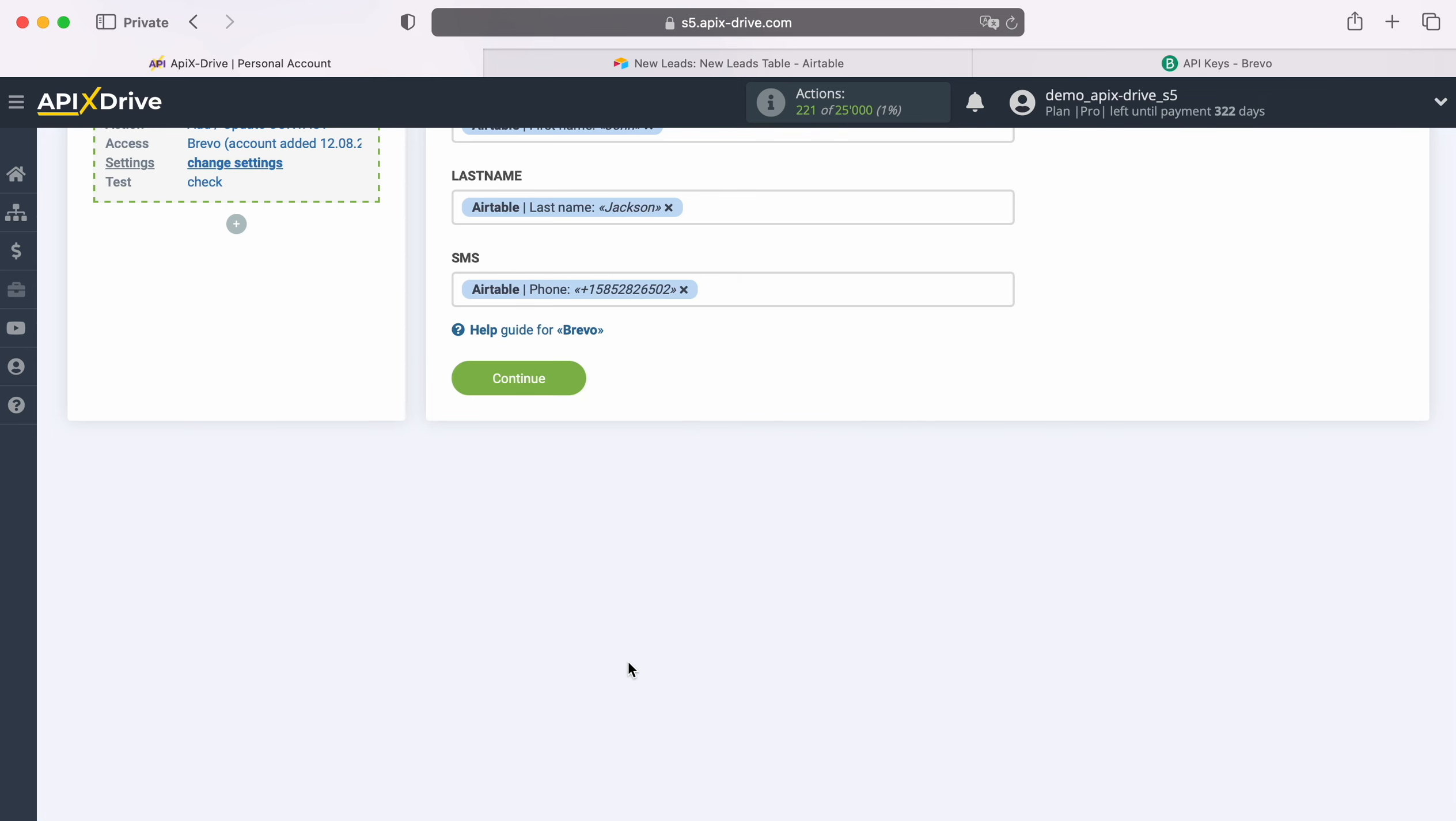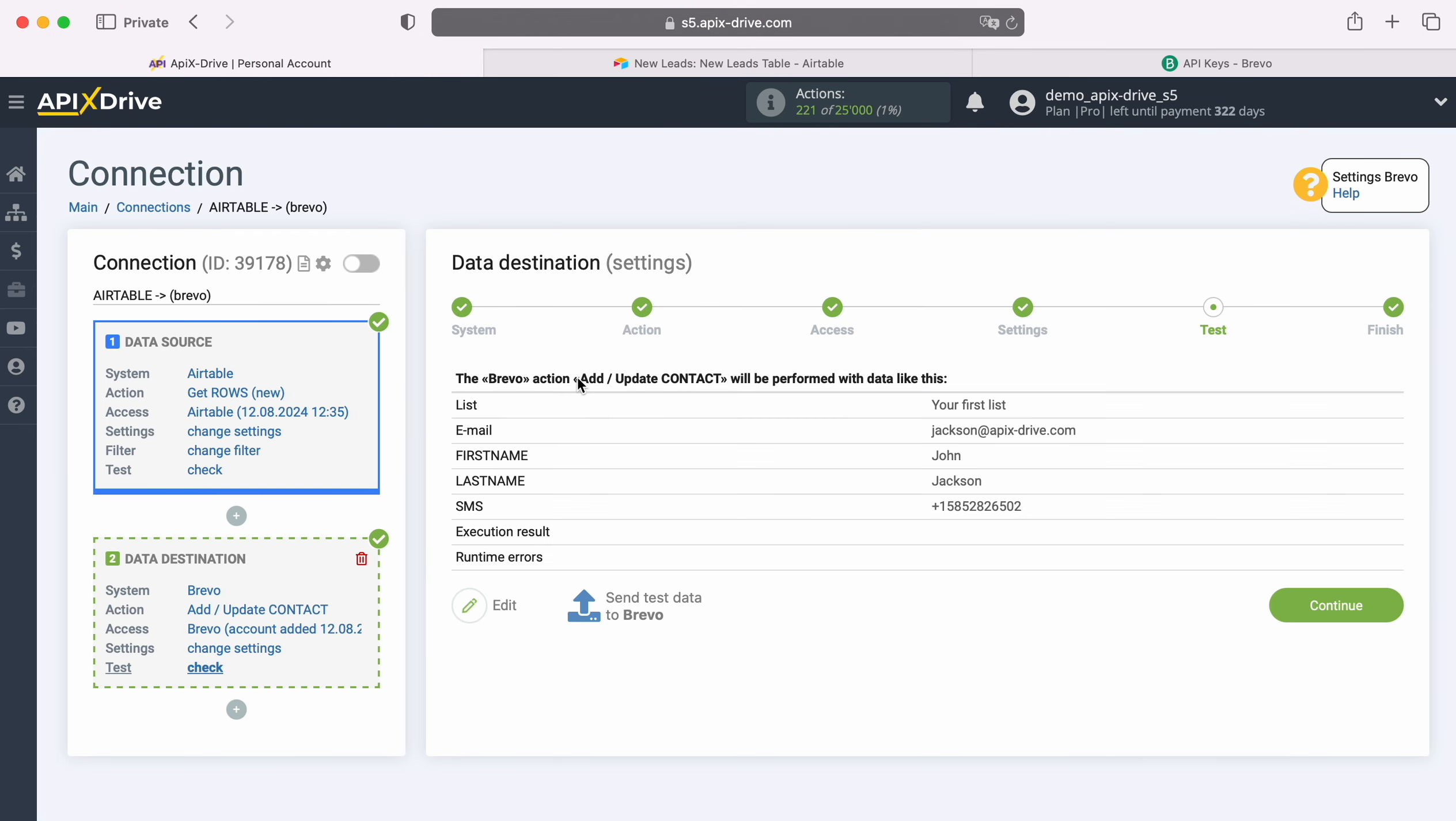When all the necessary fields are filled in, click Continue. At this stage, you see an example of the data that will be sent to Brevo as new contacts with each new row from Airtable. If you are not satisfied with something, click Edit and you will go back one step.